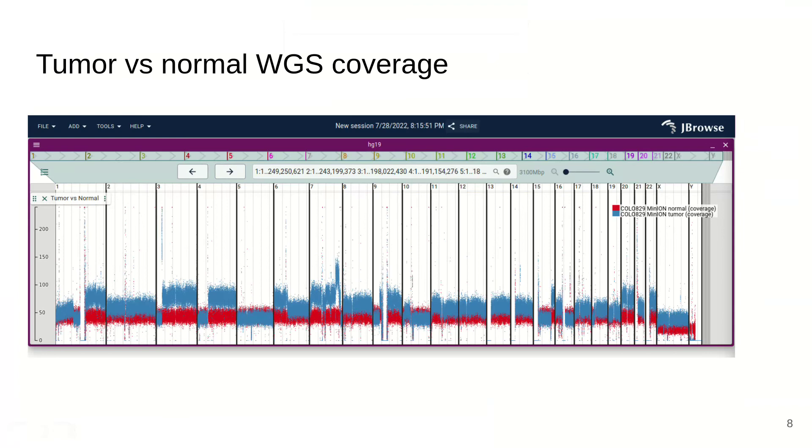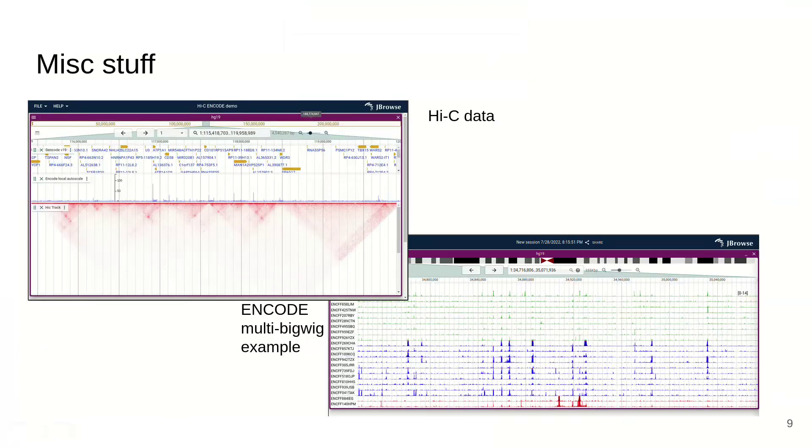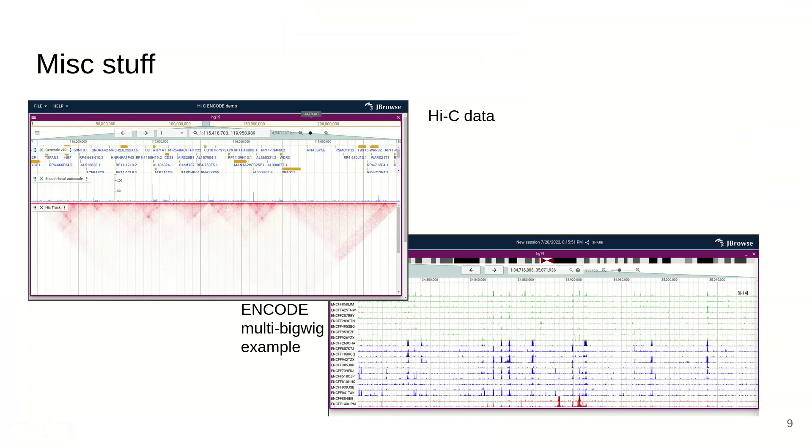There's other miscellaneous features. We can view Hi-C data using the .hic file format from juice box. Hi-C can often be used for visualizing structural variants and checking genome assemblies too. Also, this multi-bigwig example from ENCODE data shows a bunch of ChIP-seq tracks that are all stacked up and synchronized to the same Y-scale using this multi-bigwig track type.